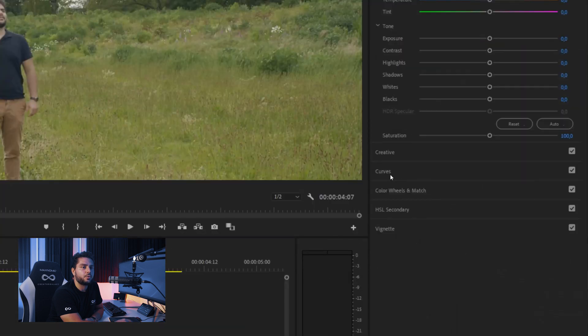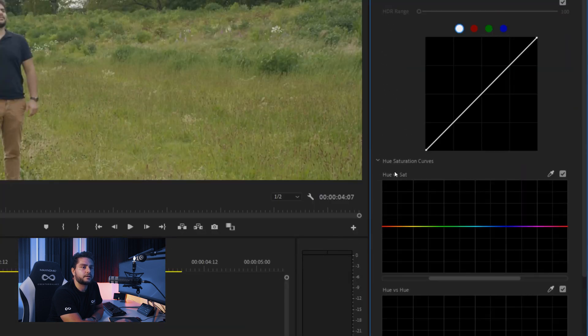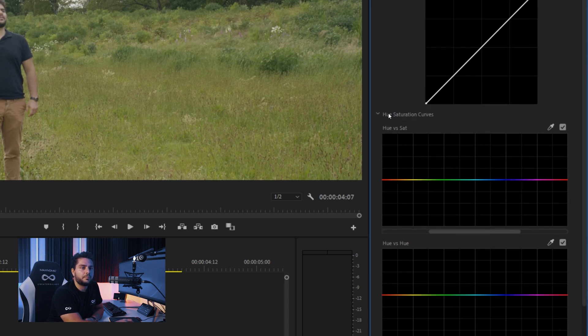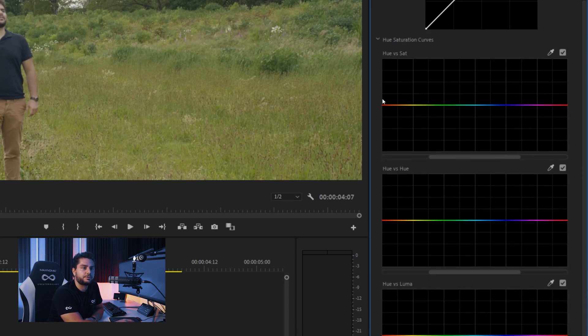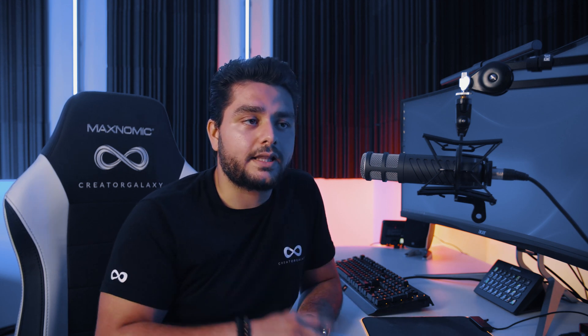Then we can go into the Curves right here and we see the Hue Saturation Curves. You have a lot of different variations — you have Hue vs. Saturation, Hue vs. Hue — and this is exactly the one we want to use. As we can see, the green also has a lot of yellow, and yellow is kind of close to our skin tone, so we have to be really careful where we select our color here.